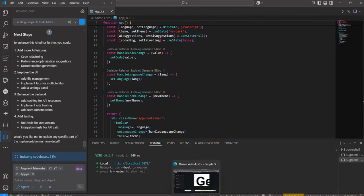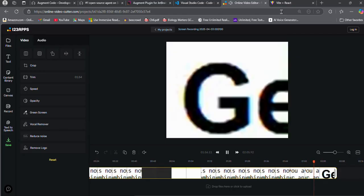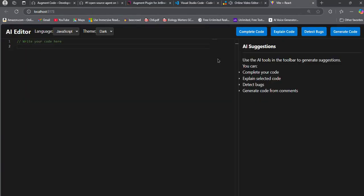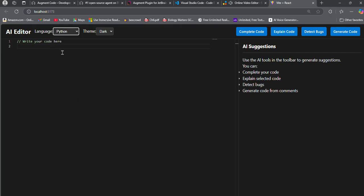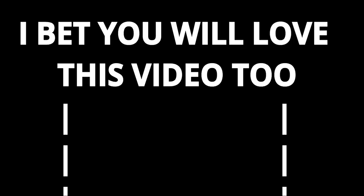As you can see, it created the AI-powered IDE, and it is fully functional. You can run code, chat with AI, and more. That will be it for the video. Make sure to like and subscribe. I will see you in the next one. Bye.